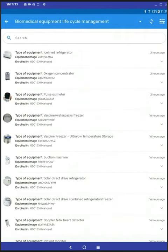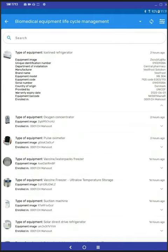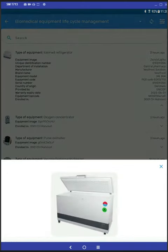So you see here a list of all the equipment in a clinic or hospital. If you tap on the expand menu, you have all the equipment details for that piece of equipment. You can also tap on the small icon and it will show the equipment image in a pop-up.